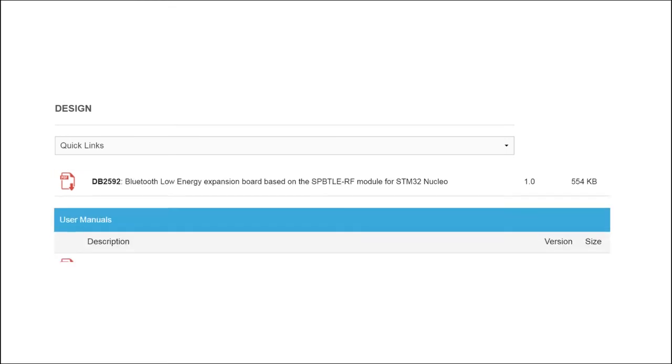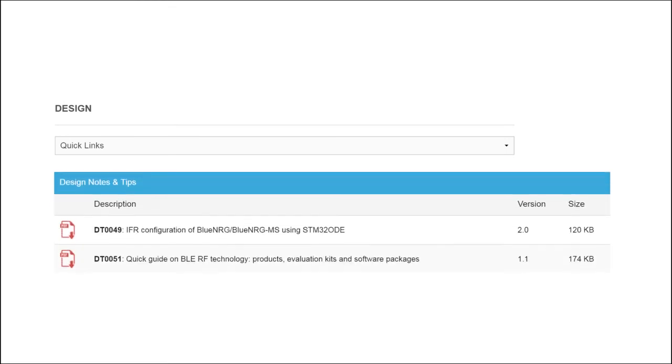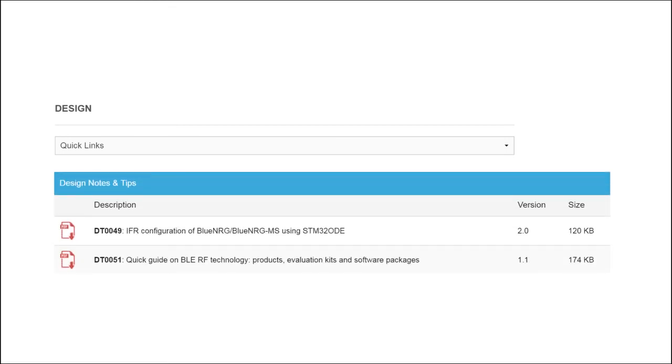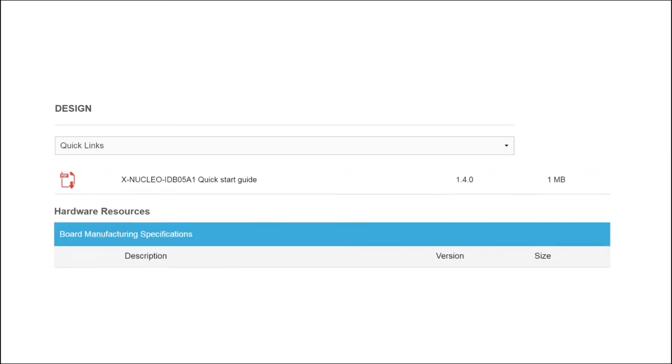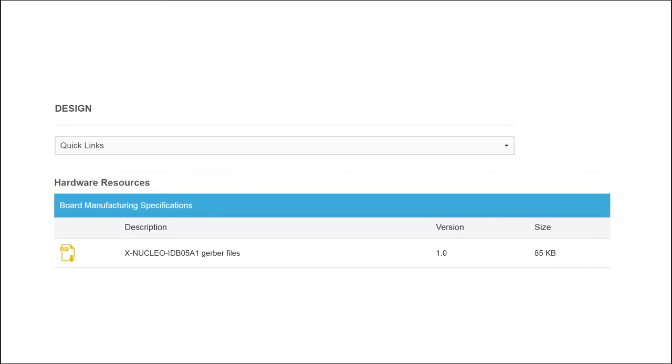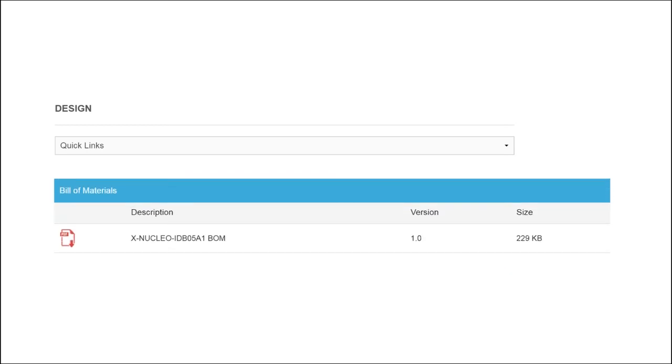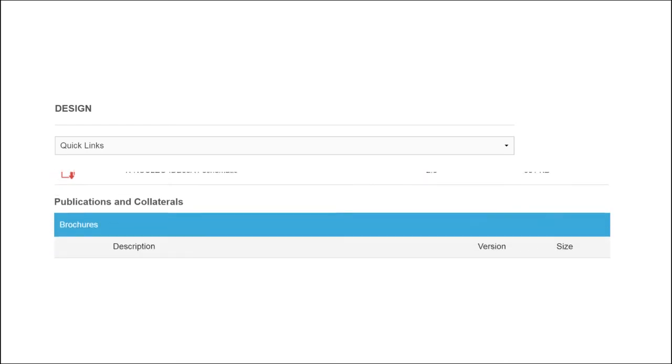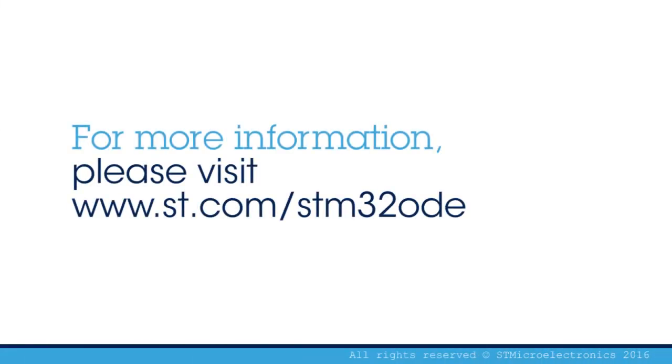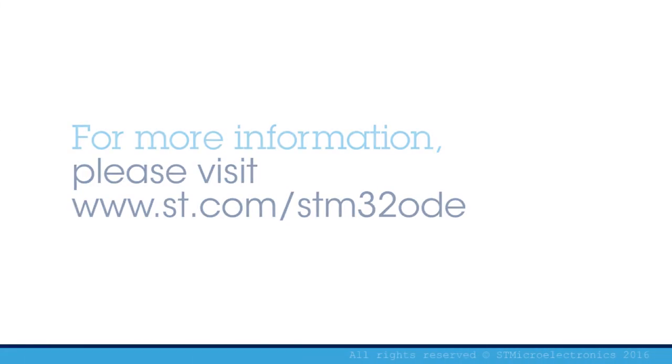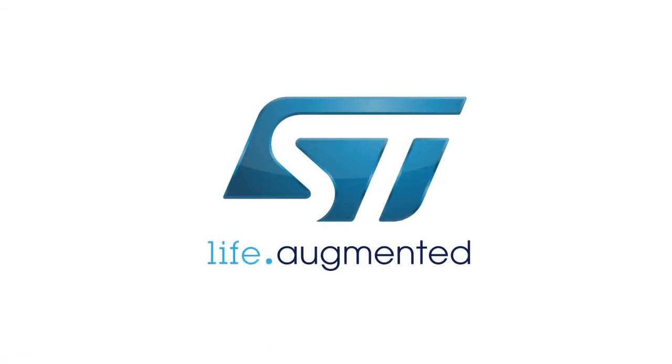A comprehensive set of documentation for the Bluetooth Low Energy Expansion Board, including a user manual, application notes, quick start guide, and data sheet is also available. Visit www.st.com/STM32ODE.